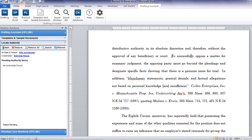Using Locate Authority, drafters can quickly identify the leading cases for a particular proposition of law stated in their document. You may have a brand new document and you need to find the right case to cite, or you may need to update your cited authority because a case is no longer good law.